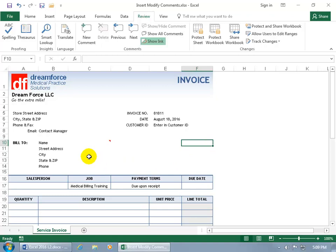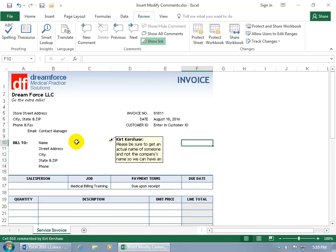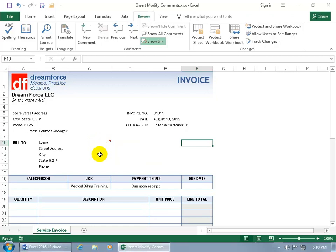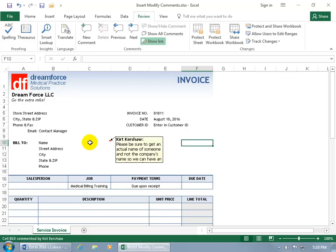To read it — when somebody comes up here and goes to type in a name, just before they click on it, they have to hover over it, in which case this thing is going to pop up. Also, you can see that it's pointing to that little red triangle. So even before you get to it, if you notice a little red triangle in the upper right-hand corner of the cell, that means it's going to have a comment for you that when you hover over it, you can read it.